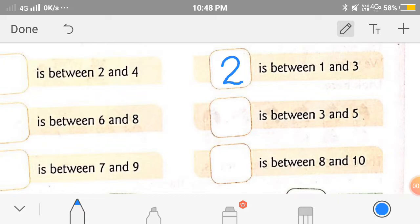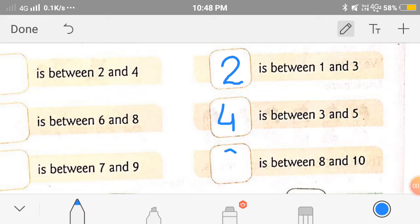Next is: dashes between 3 and 5. What will be the answer? 4. Good. Next is: dashes between 8 and 10. The number between 8 and 10 is 9.